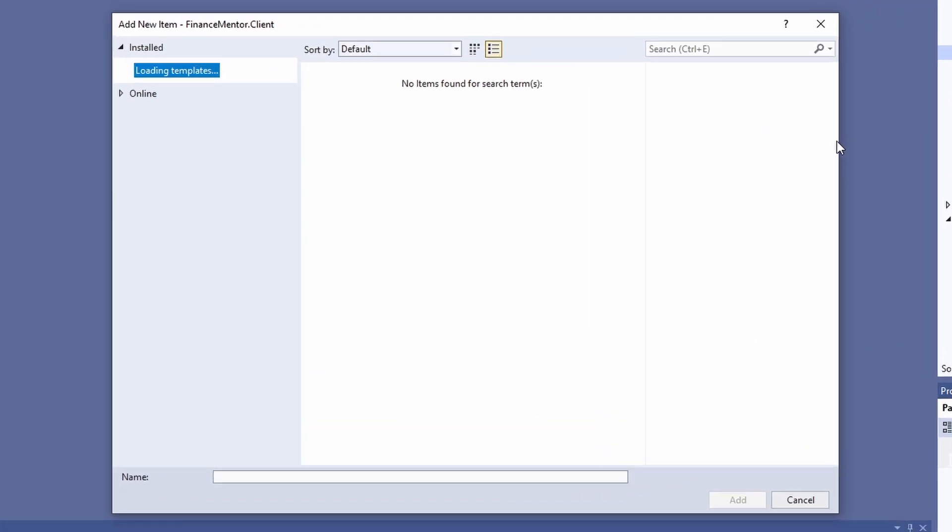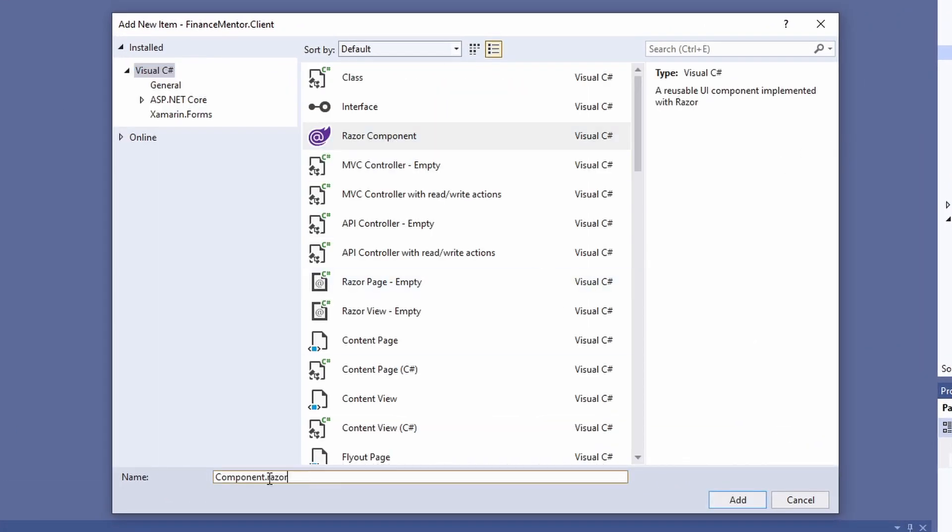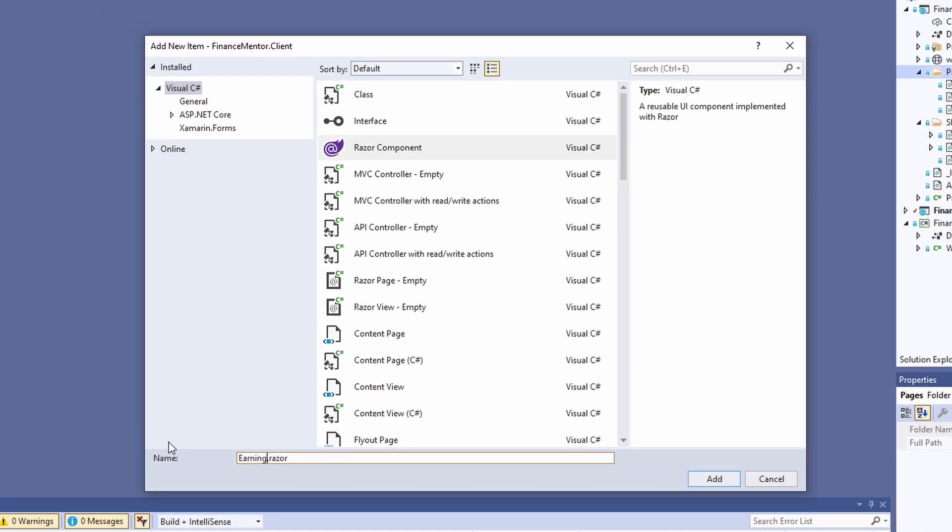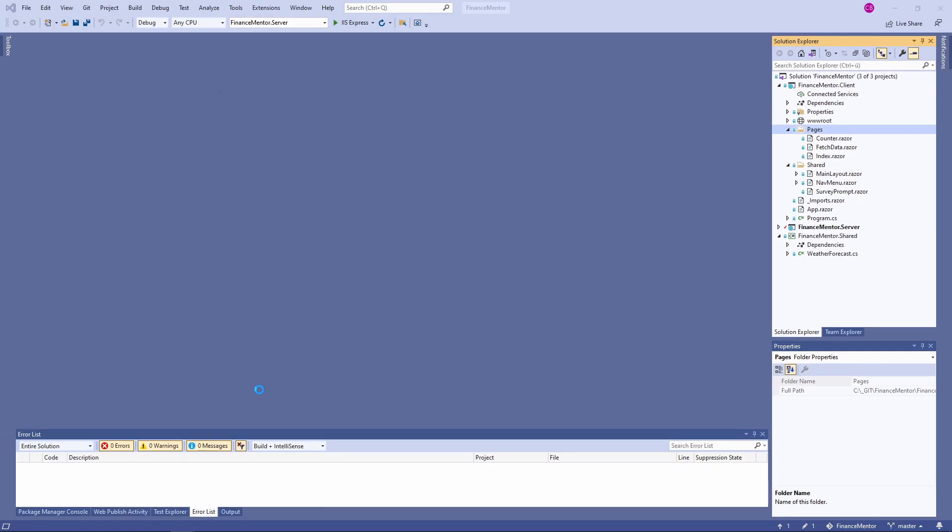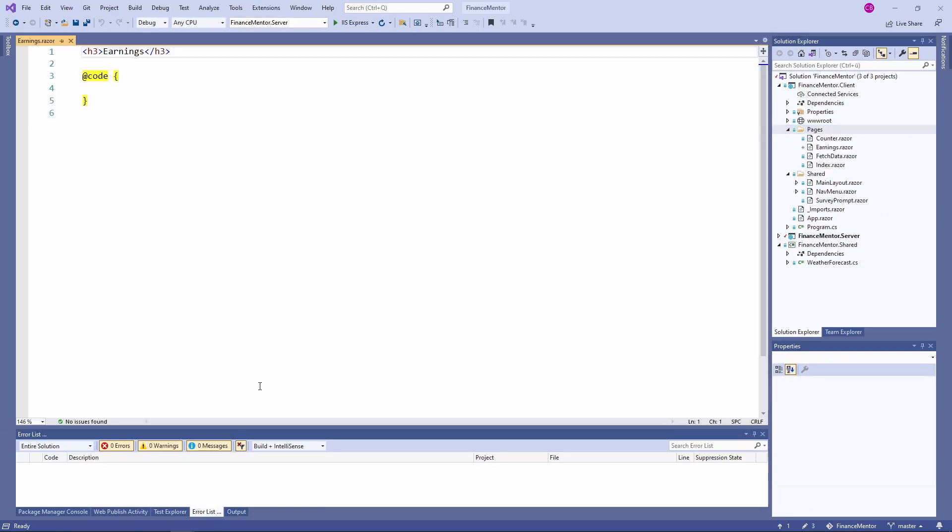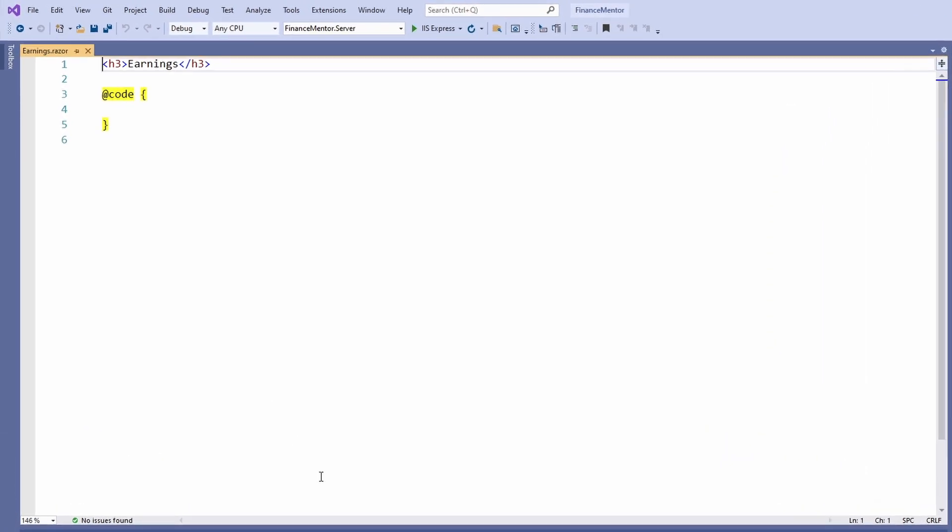We name the component Earnings.Razor. The generated component based on the Razor component template contains an H3 tag with the name of the component and an empty @code block.